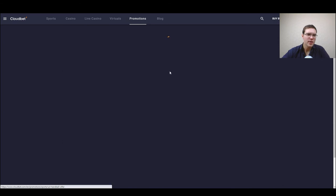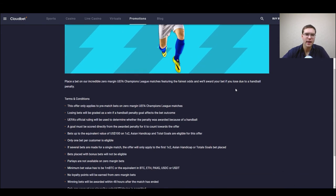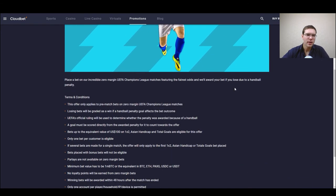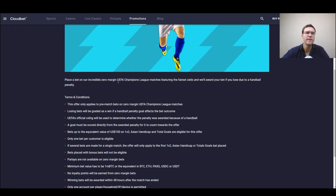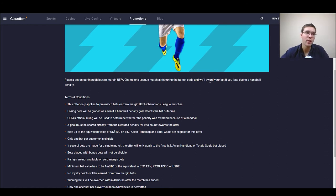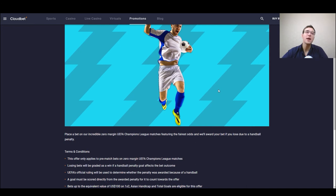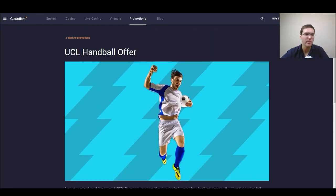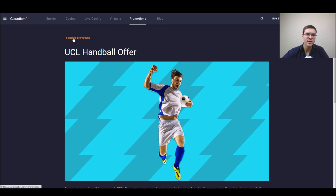USL handball offer, this is also an incredible zero margin, you bet on an incredible zero margin UEFA Champions League and you will be awarded your bet if you lose due to a handball penalty. Simple as that you get your money back if there is a handball penalty, also very interesting for those that are interested in this sport.